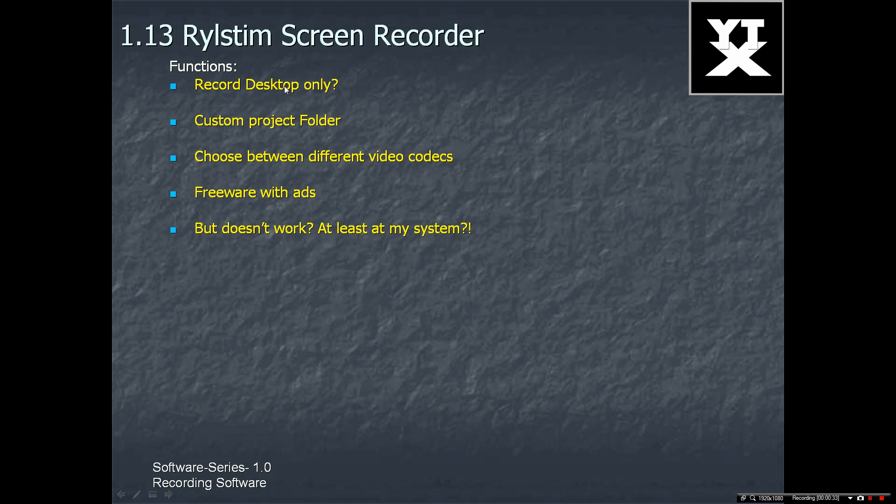This is what should work with this program. The program is set to record desktop only. You have the option for a custom project folder. You can choose between a bunch of video codecs.